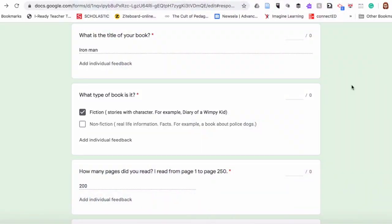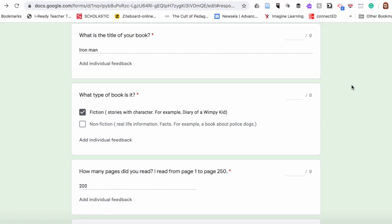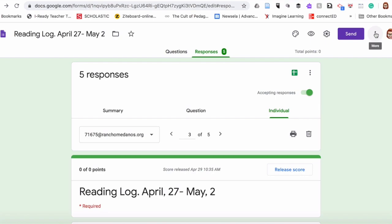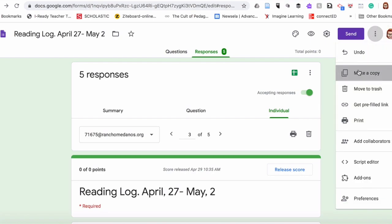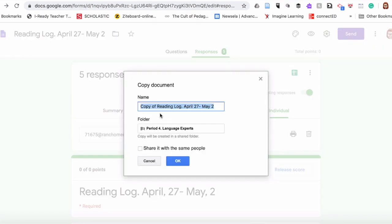I'm going to copy this assignment to create a new reading log. I'll go right here, make a copy, then rename it — for example, 'Reading Log' — and I'm going to put for next week, May 11th through May 15th.